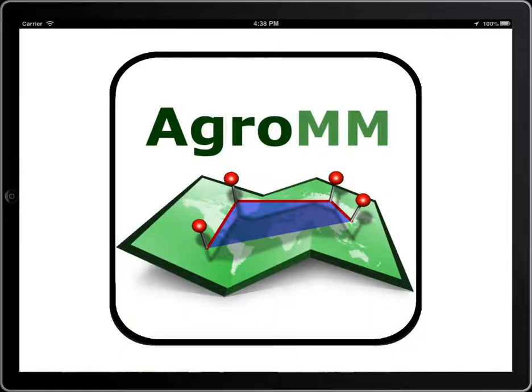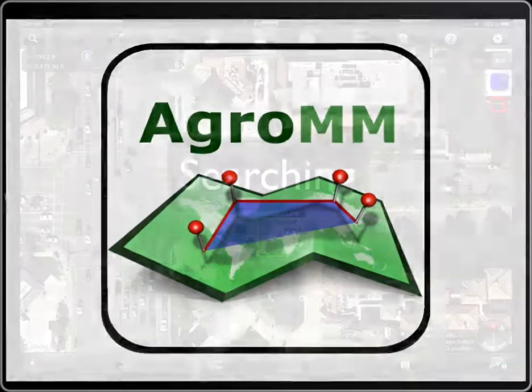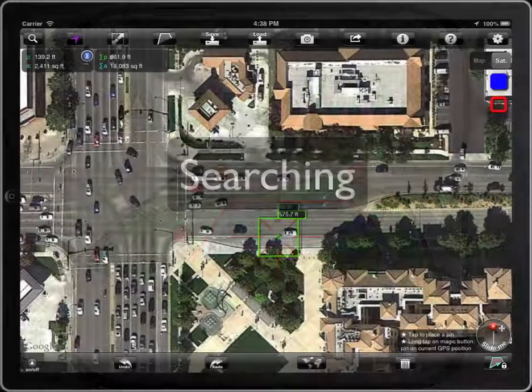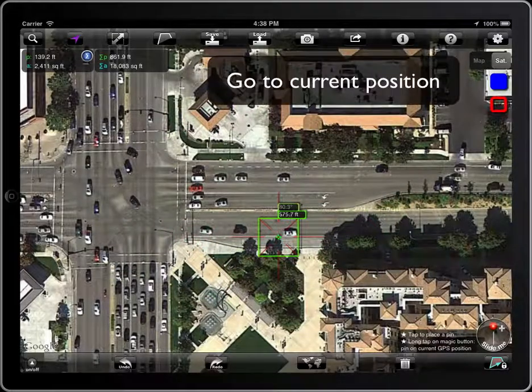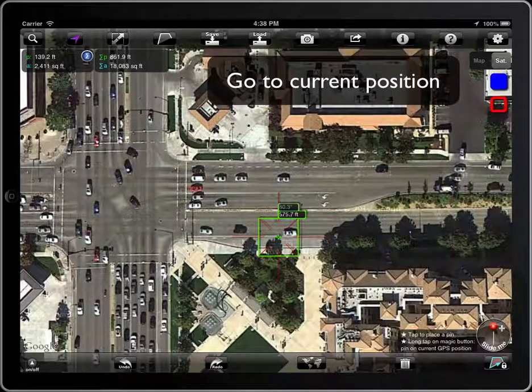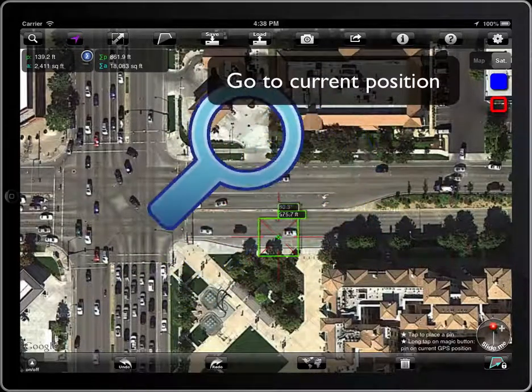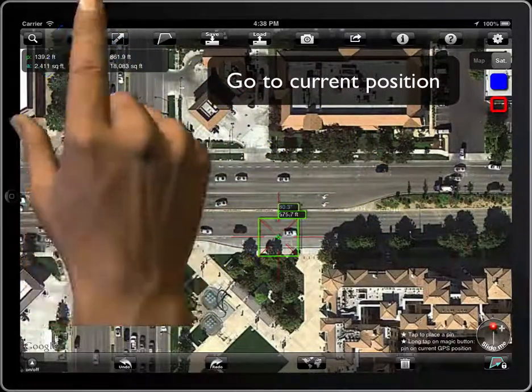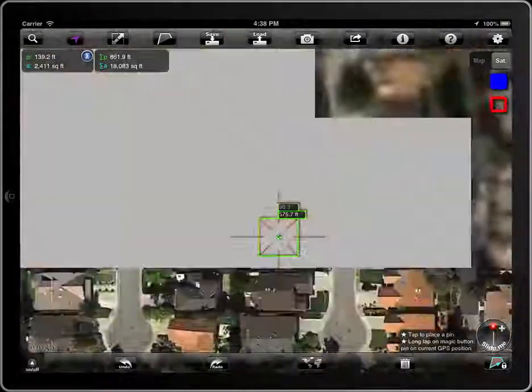In this tutorial we will learn how to search locations and positions in MeasureMap. To go to the current position, tap on this button.